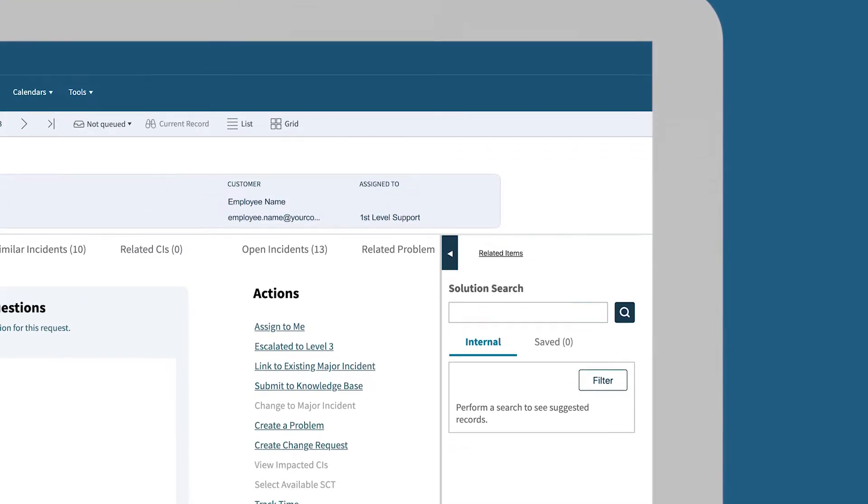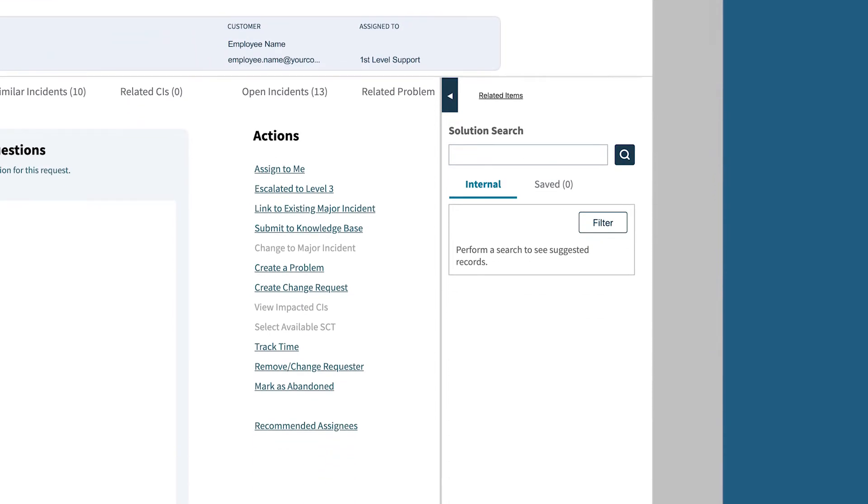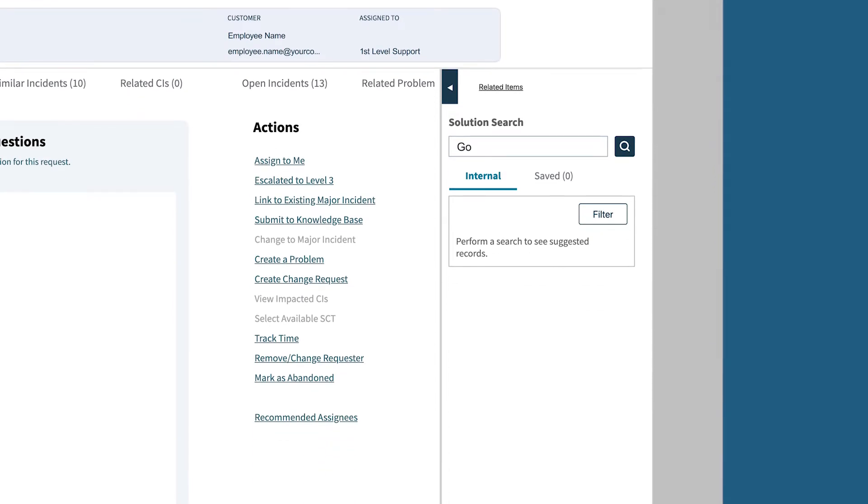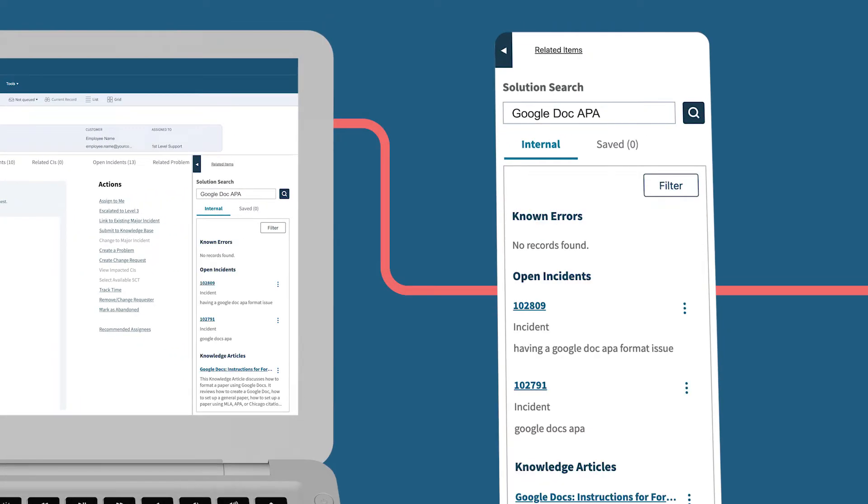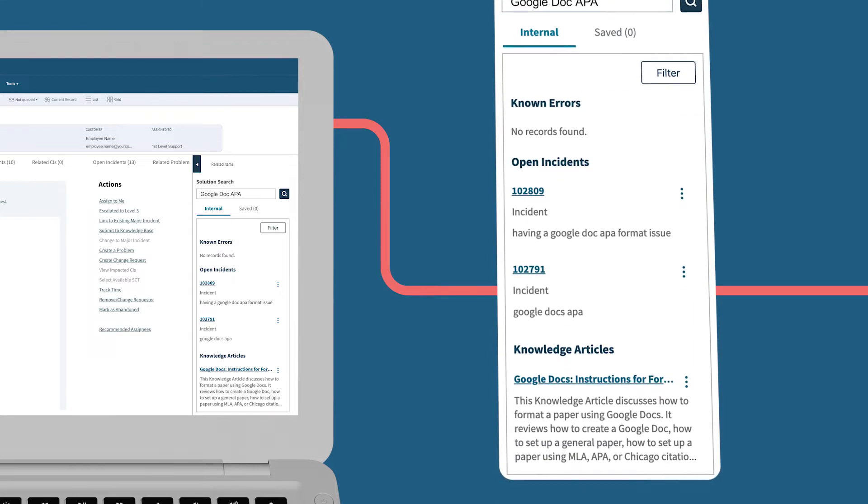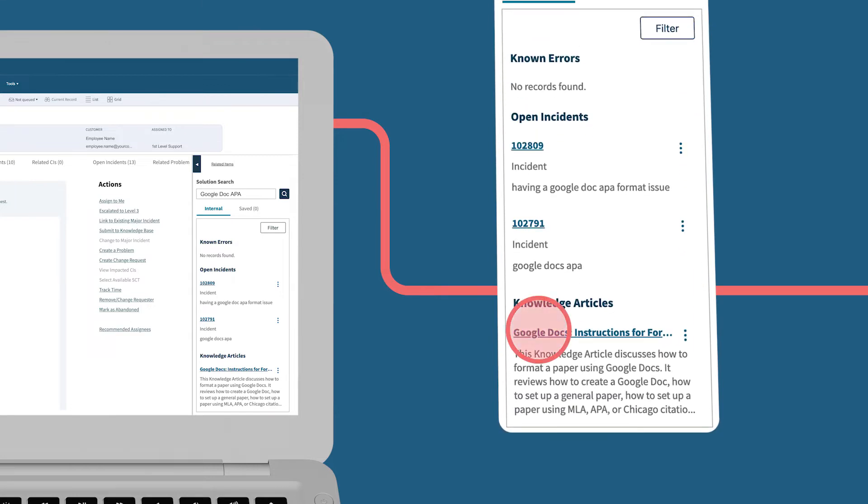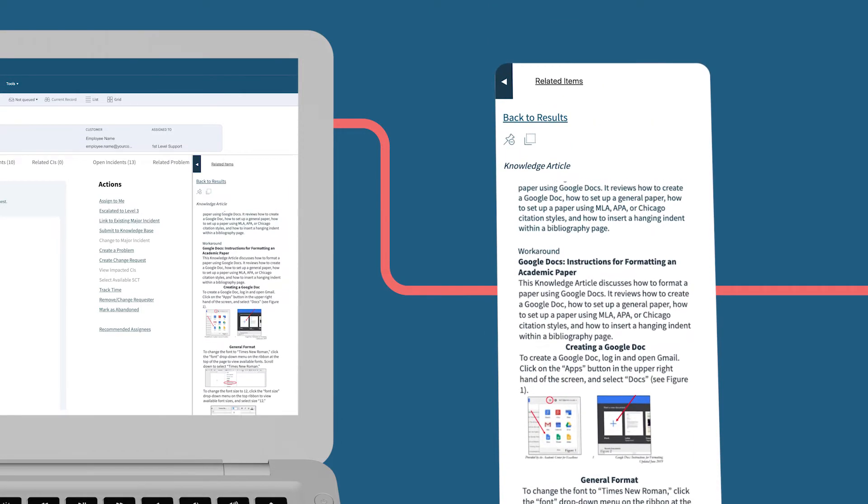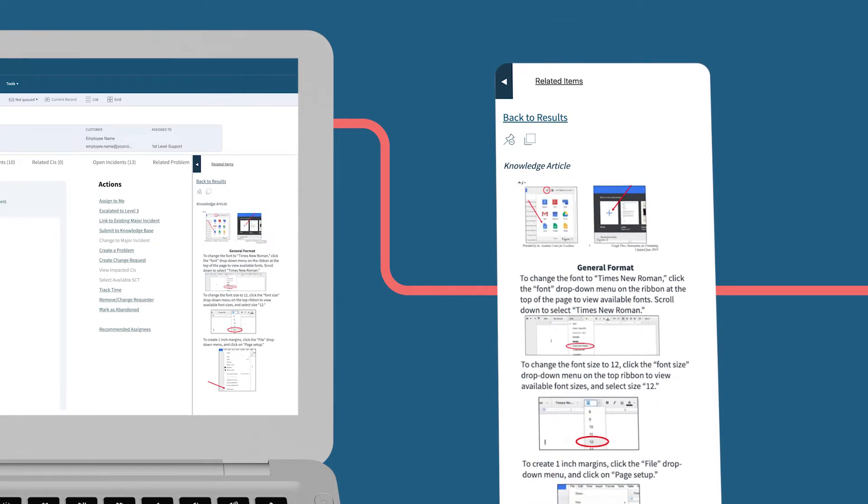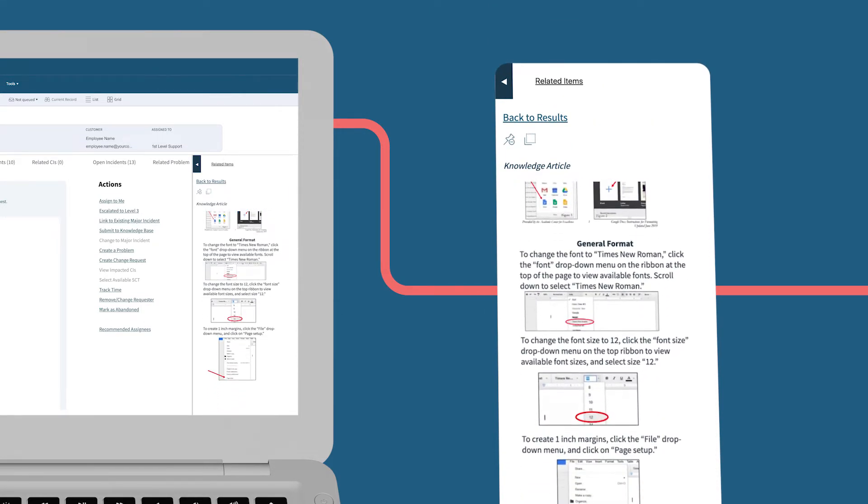You can find the right information quickly and easily with integrated solution search. It gives you immediate access to knowledge articles, enabling agents and technicians to provide the best real-time, in-person support possible.